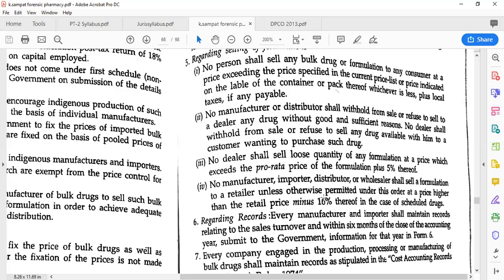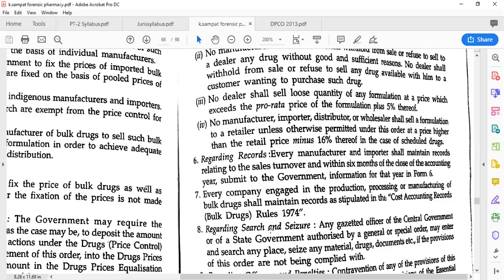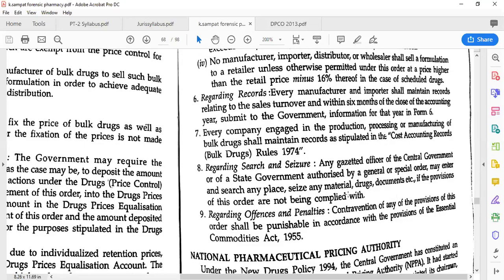Regarding records, this is done in Form 6. Every manufacturer and importer has to maintain records of how much they sold — whatever turnover happened in the last six months — and these have to be submitted to the government in Form 6. Every company engaged in the production, processing, or manufacturing of bulk drugs has to maintain records as stipulated in the Cost Accounting Record Rule 1974, in terms of how much they processed, produced, and manufactured.